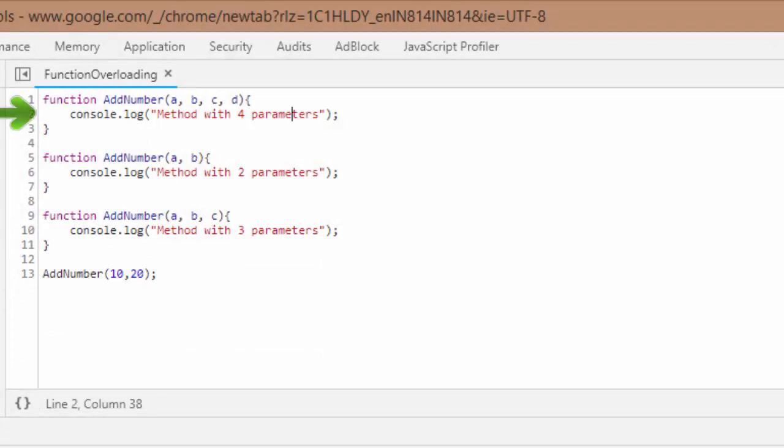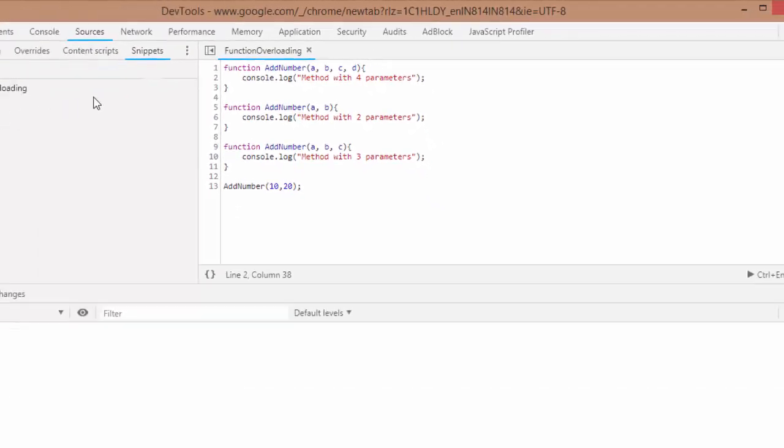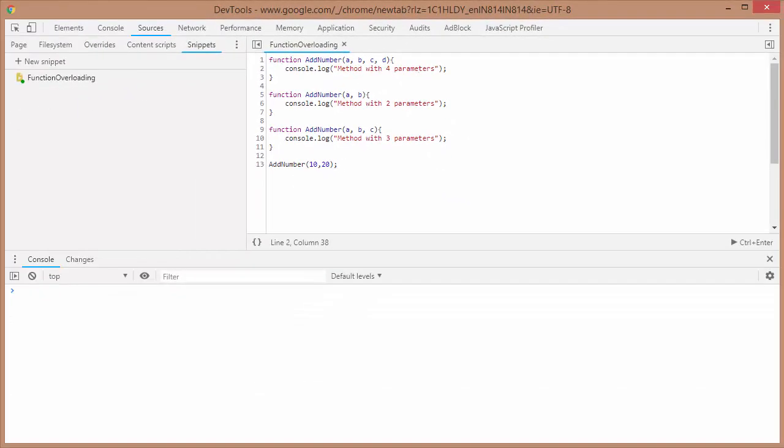They can say that this is the first method and whenever I call this method, this one would be called. Some will say that it is expecting two parameters, then only this function would be called. And some would say that this is a compile-time error, the code might not work. So let's find out. I'll just click here.